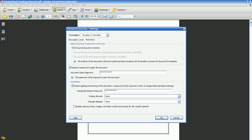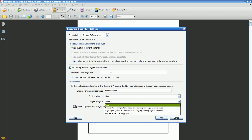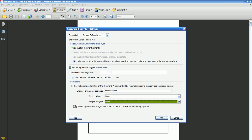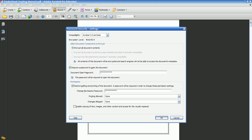We're not going to allow printing, and we're not going to allow any other modifications. We don't want people to be able to do anything but open it and read it. For 'Enable copying of texts, images, and other content' — no, leave that blank. Click OK.